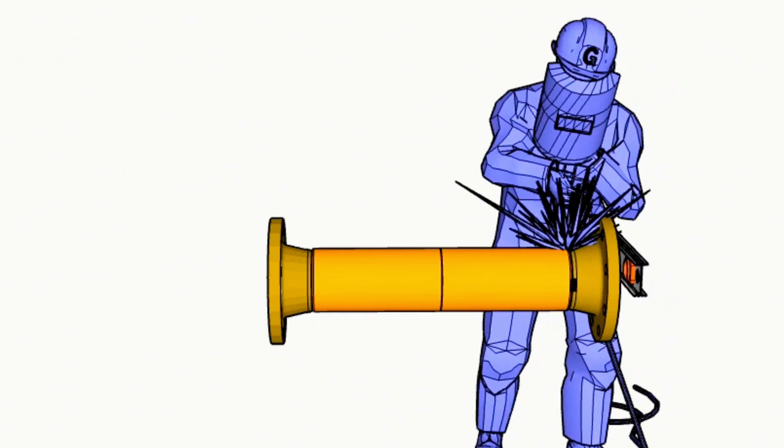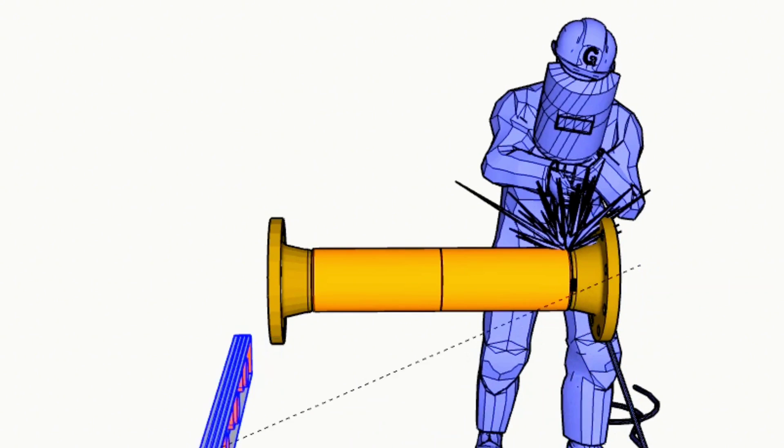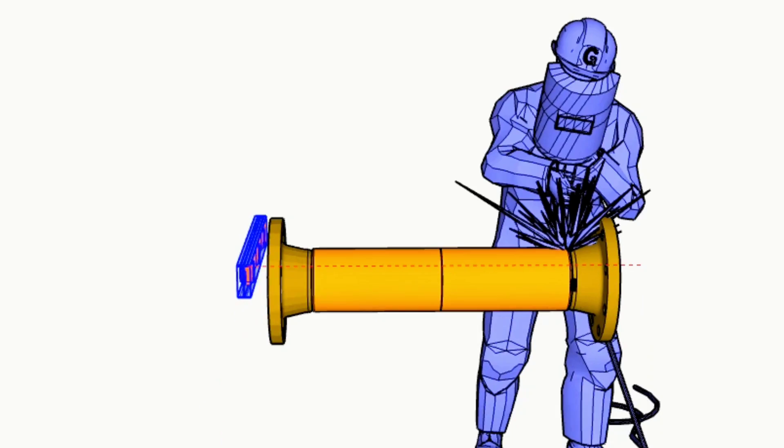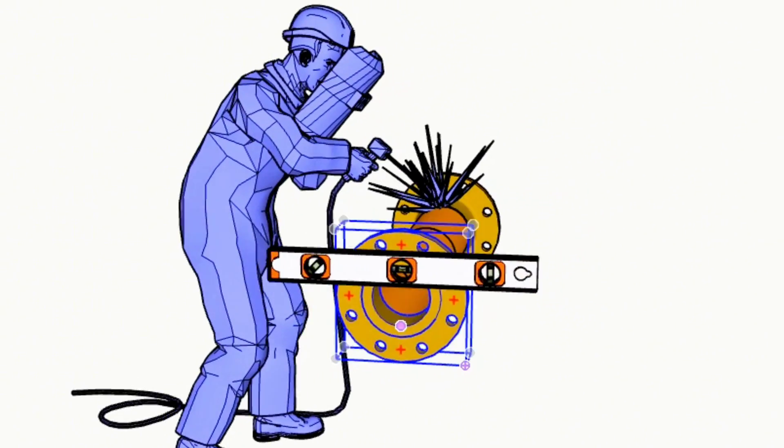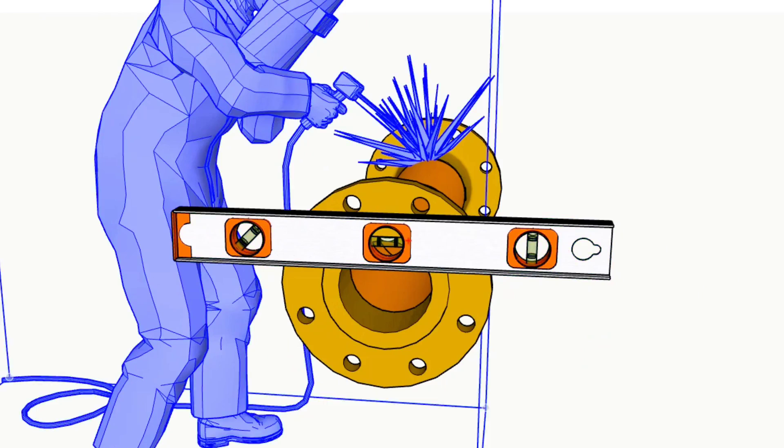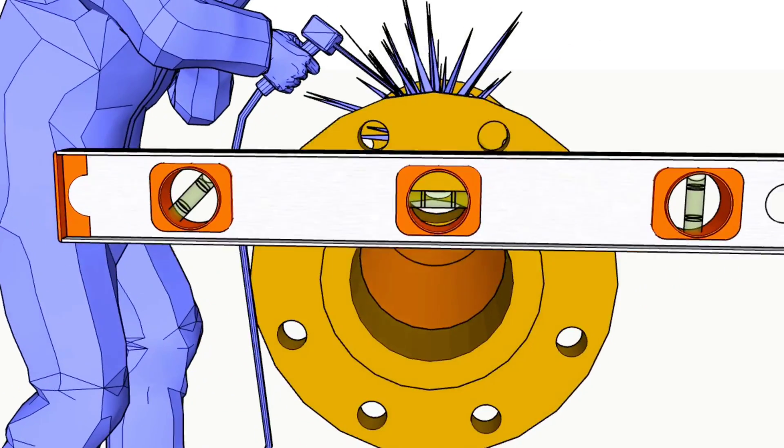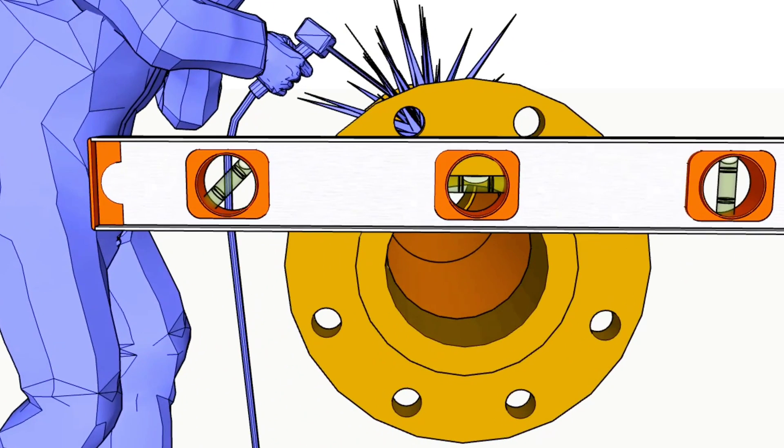After tack welding one side of the pipe spool, we tack weld the same weld neck flange to the pipe on the other side. During fit up weld neck flange's two top holes should be same level. We are checking this with the level.